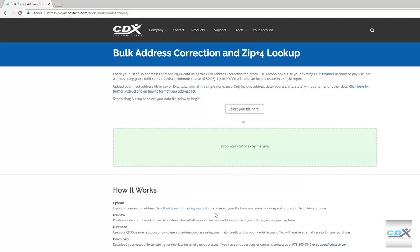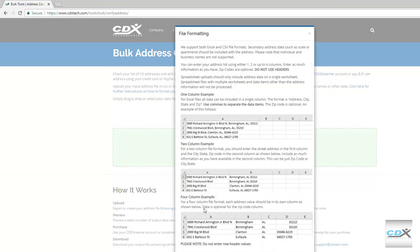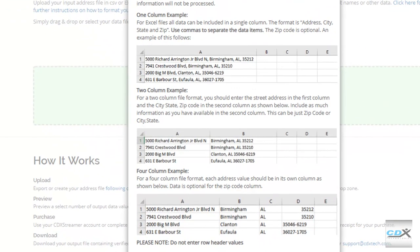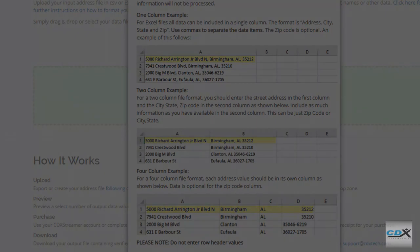Click on the link here for formatting instructions. Addresses can be in one-column, two-column, and four-column formats. You can even include suite or apartment numbers, and zip codes are optional. Items like individual or business name should not be included.